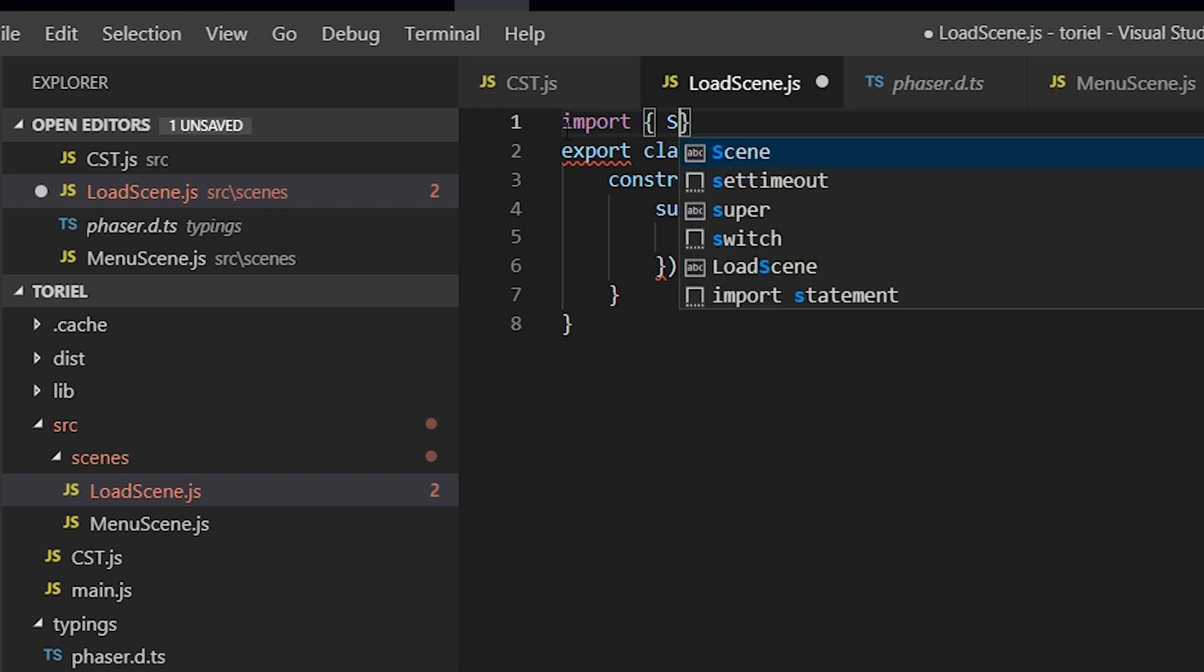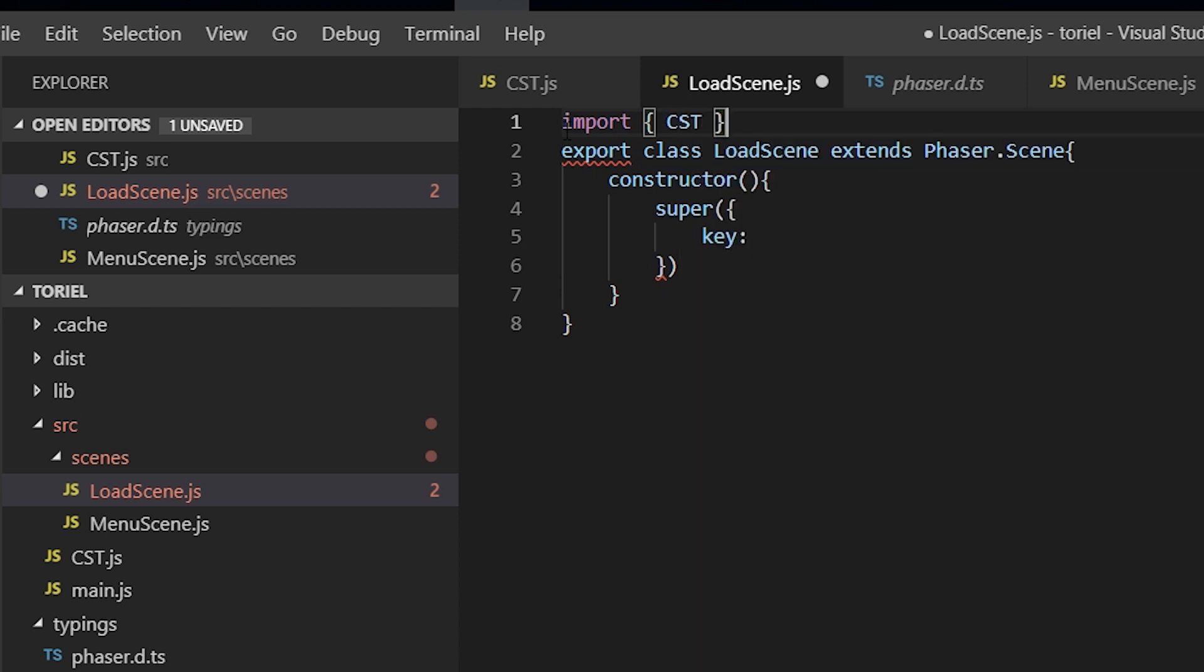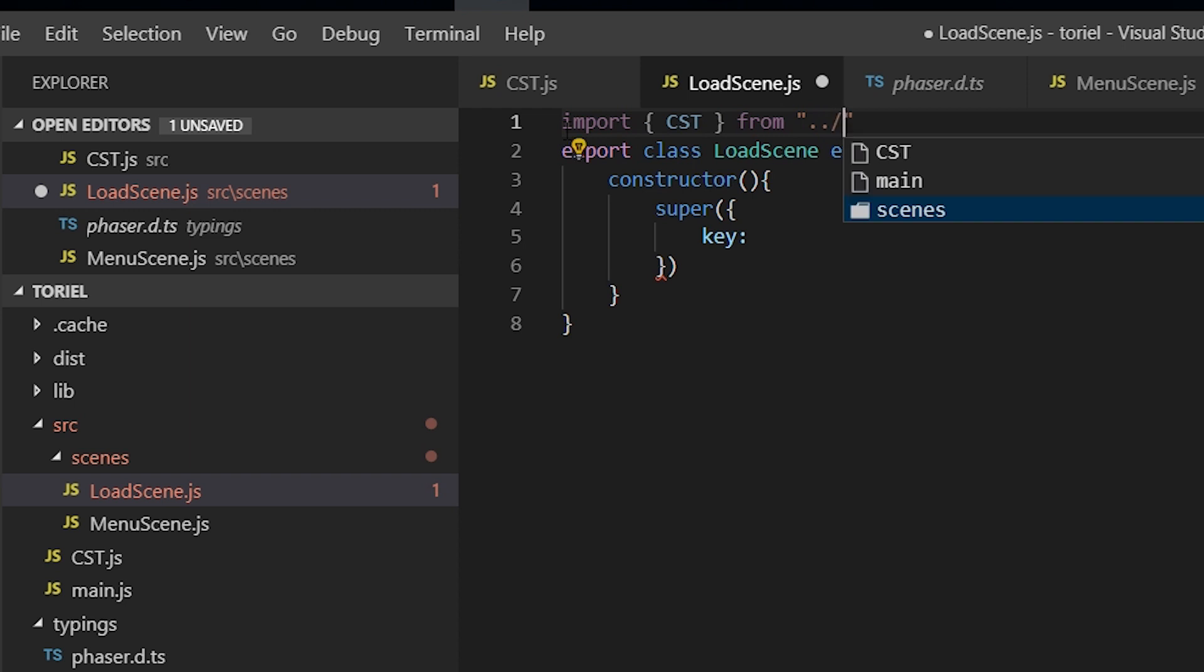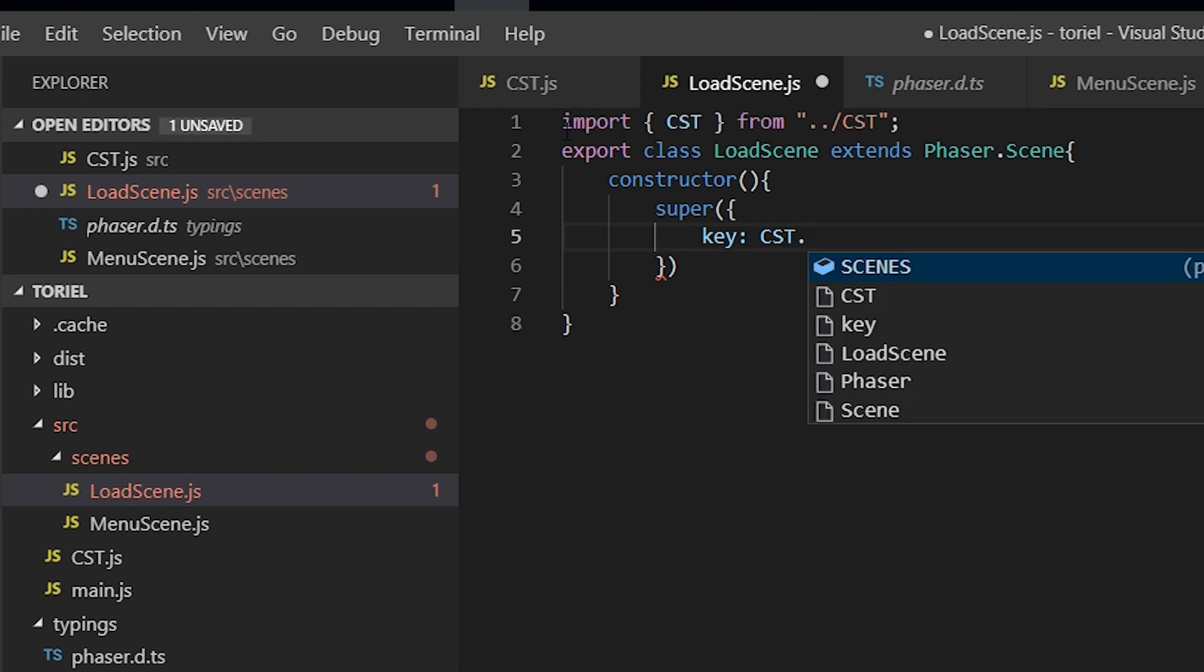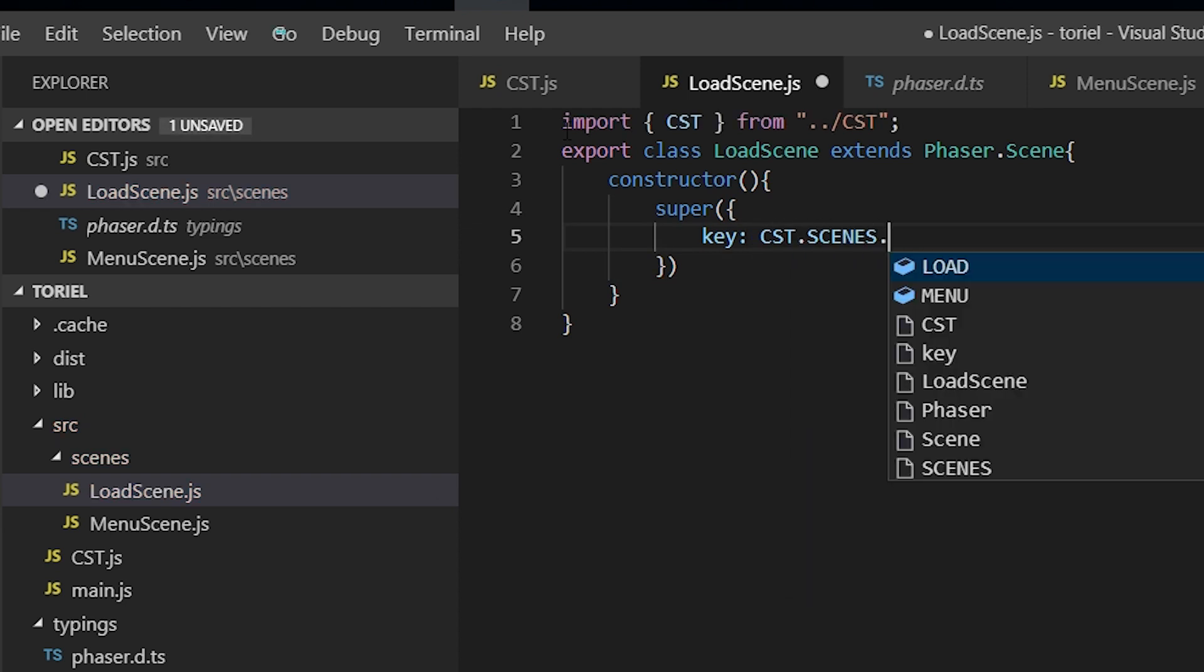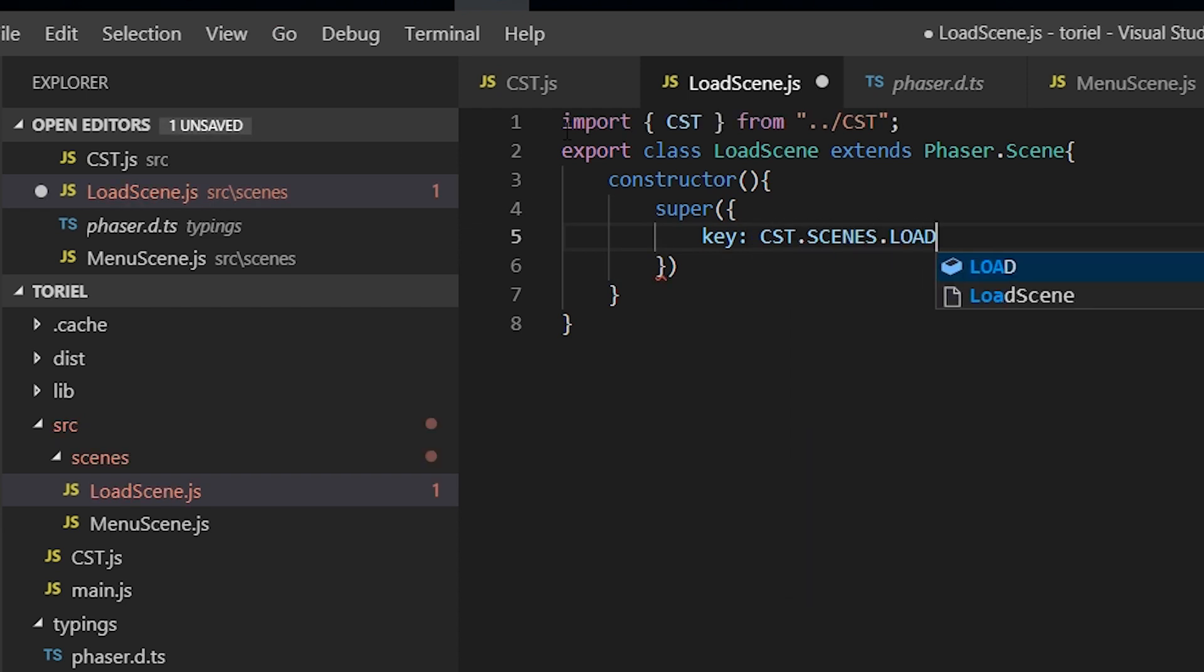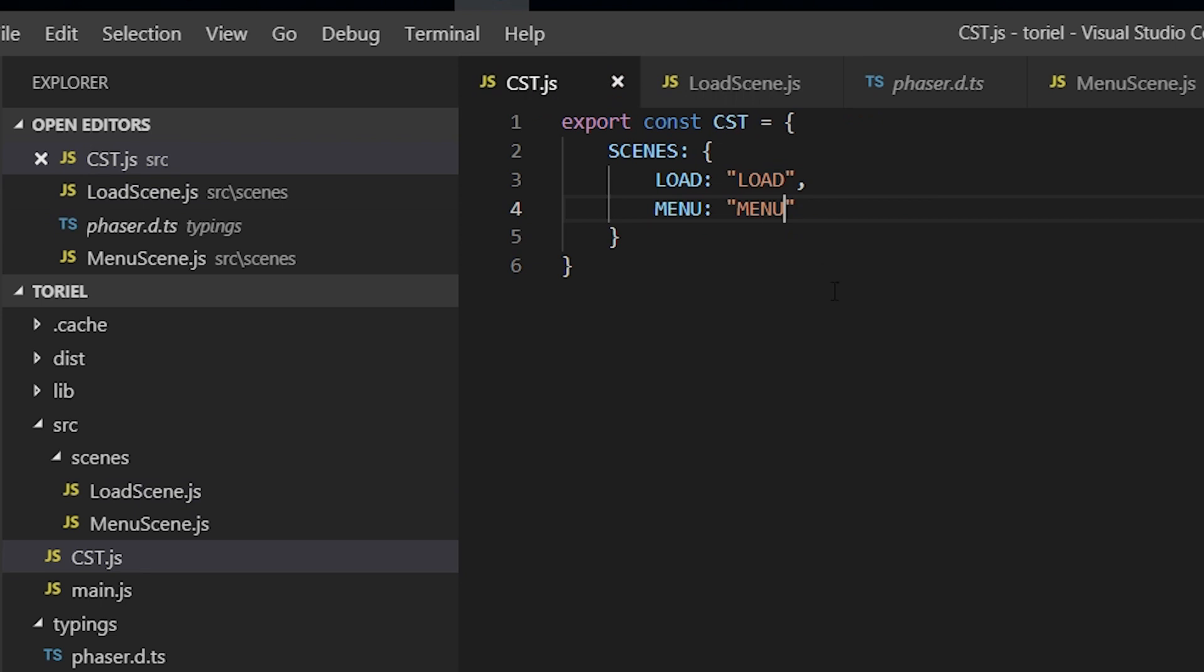So import cst from there. And we're just going to make it, yeah, so just going to reference the string.